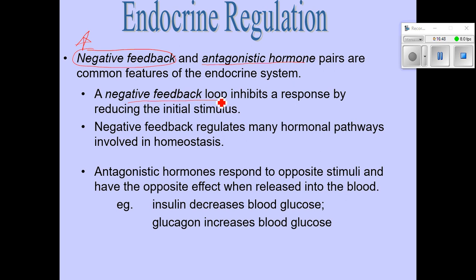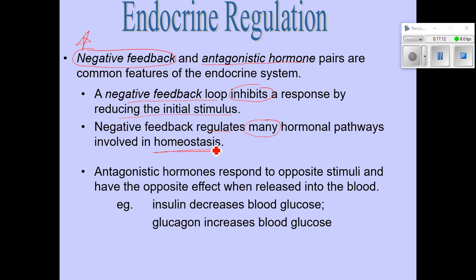We'll look at a bunch of different examples of negative feedback loops, which ultimately leads to the inhibition of the response by reducing the initial stimulus. Negative feedback is going to regulate most of the hormone pathways we'll be discussing, and the whole point is to keep the body in homeostasis. Antagonistic hormones — two examples are insulin and glucagon; both are produced by the pancreas but have exactly opposite effects: insulin decreases blood glucose while glucagon increases blood glucose.